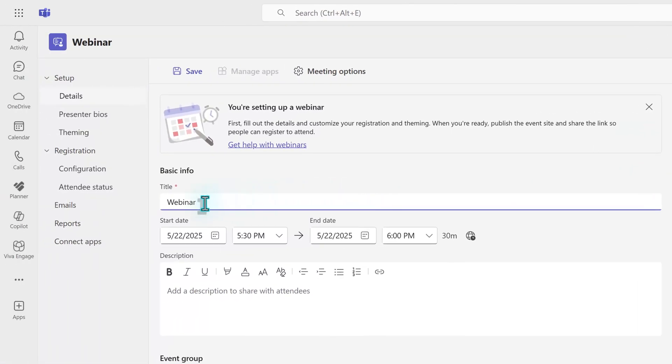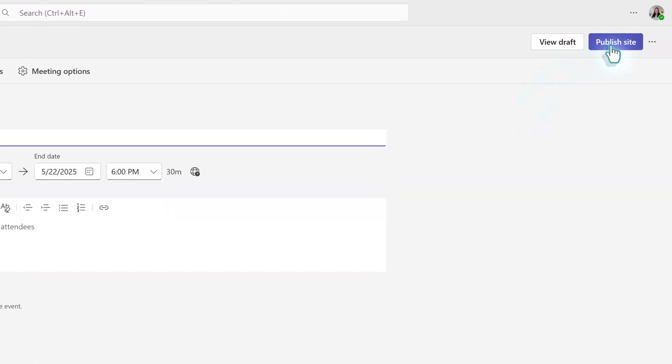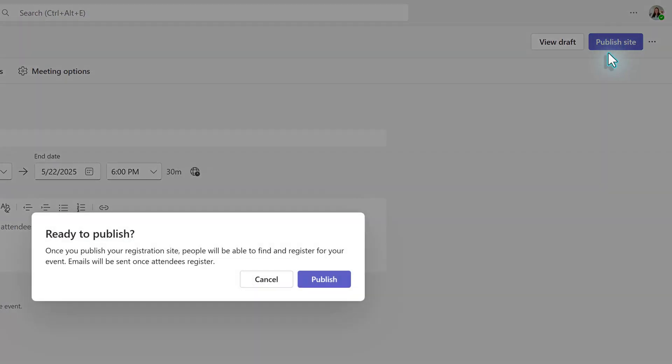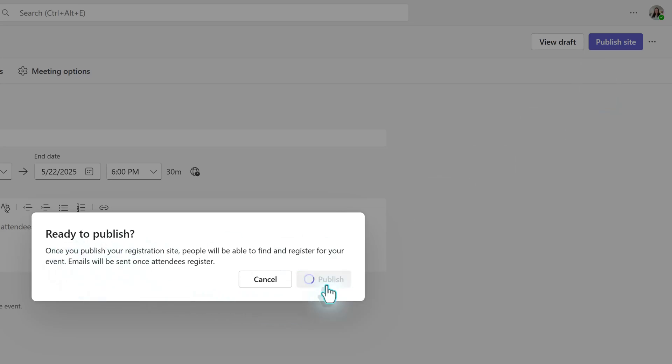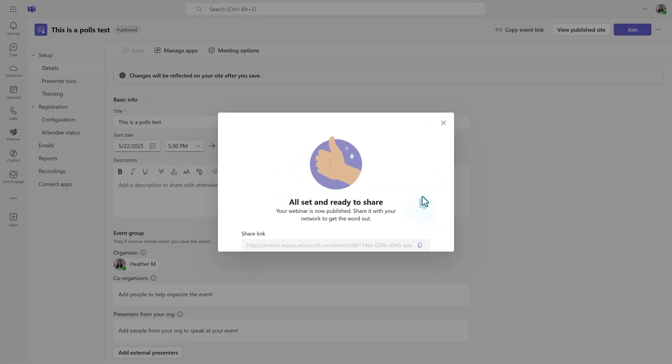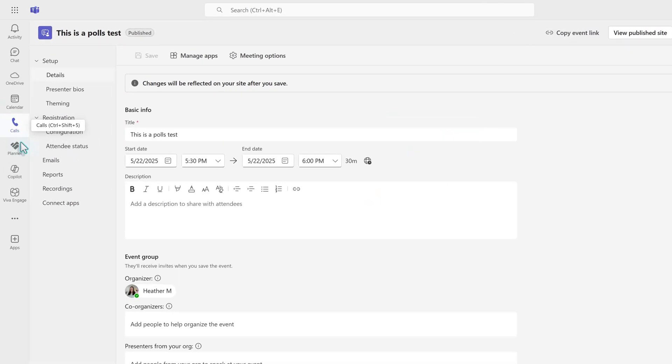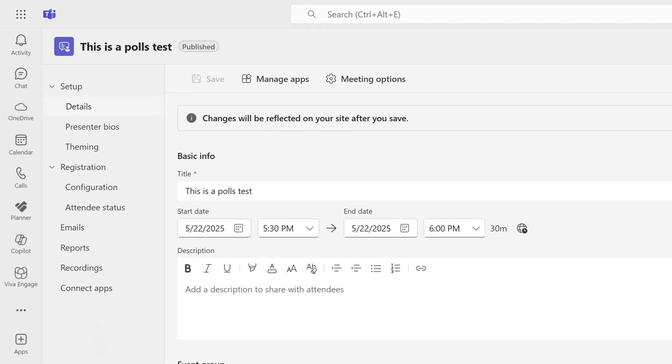Before you can add the poll app, you must enter the required information on the Details tab and save it. Then you must publish the site. If you recall, when creating a standard meeting, the invitation had to be sent first. With a webinar, the invitation is equivalent to publishing the webinar and allowing people to sign up.